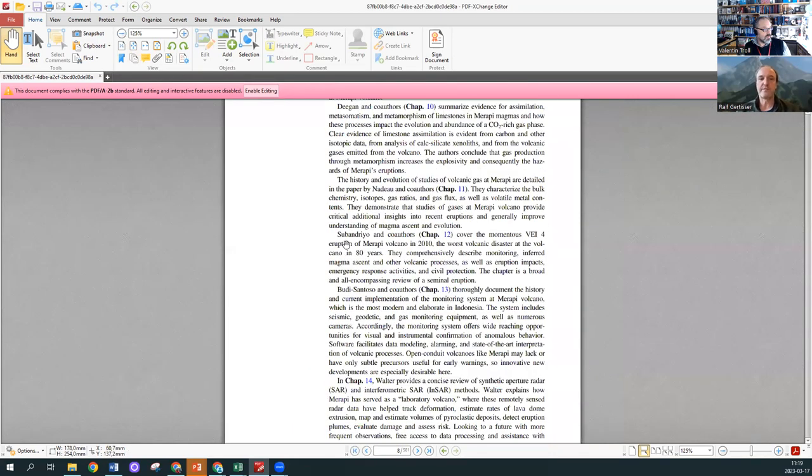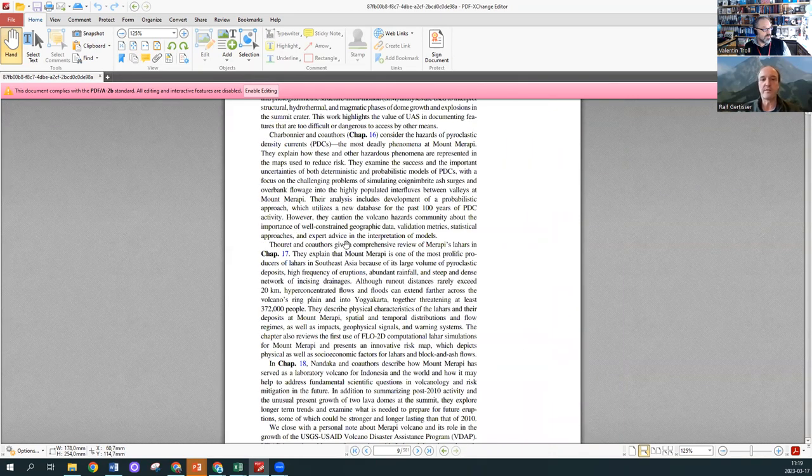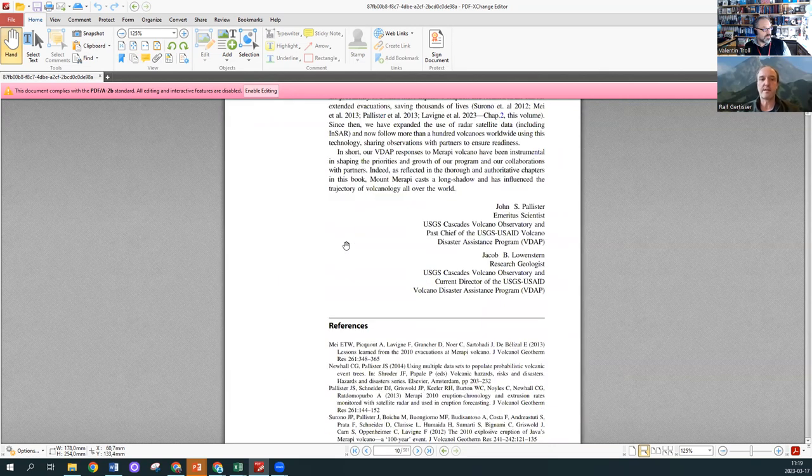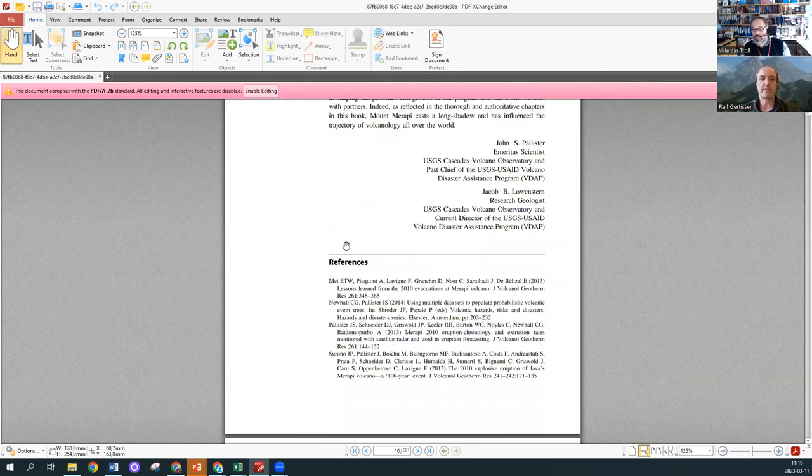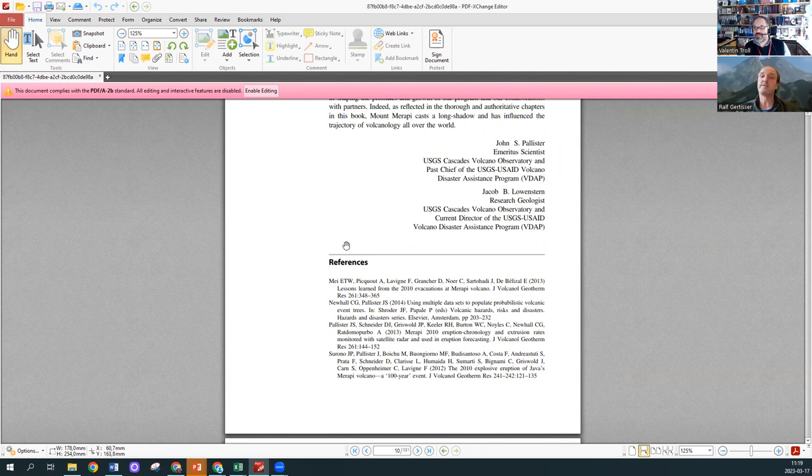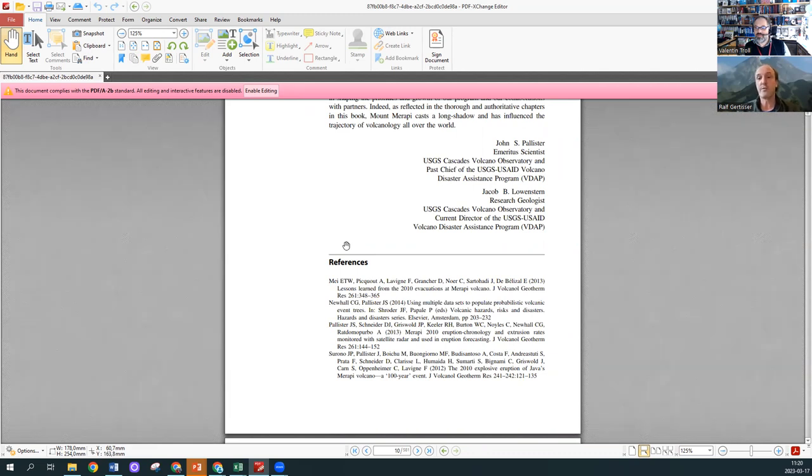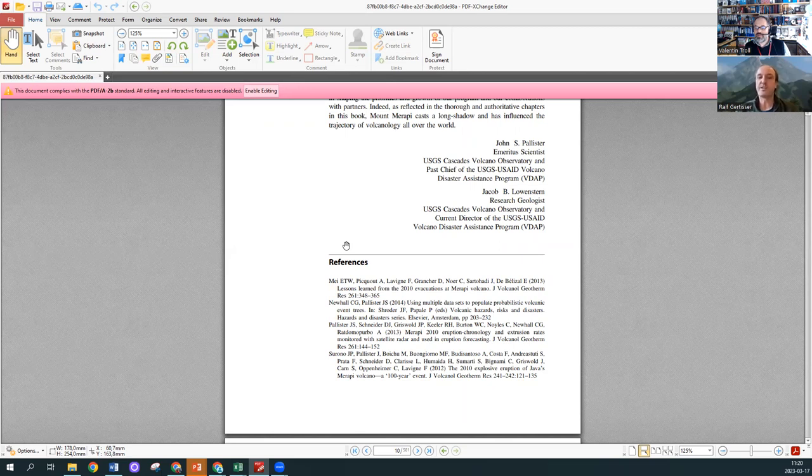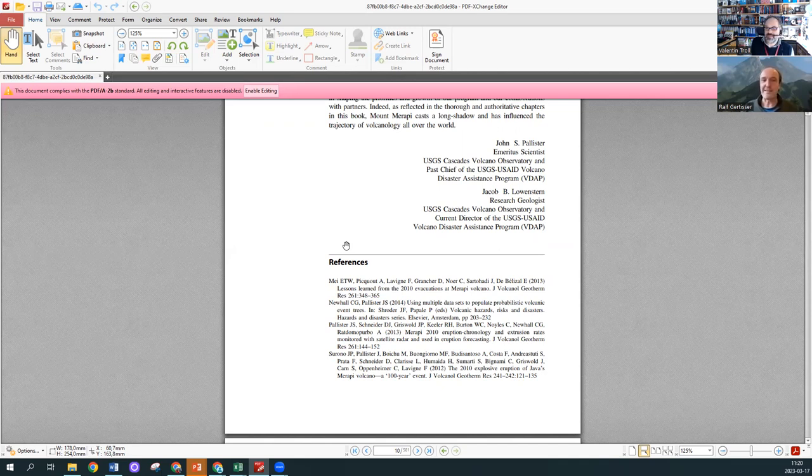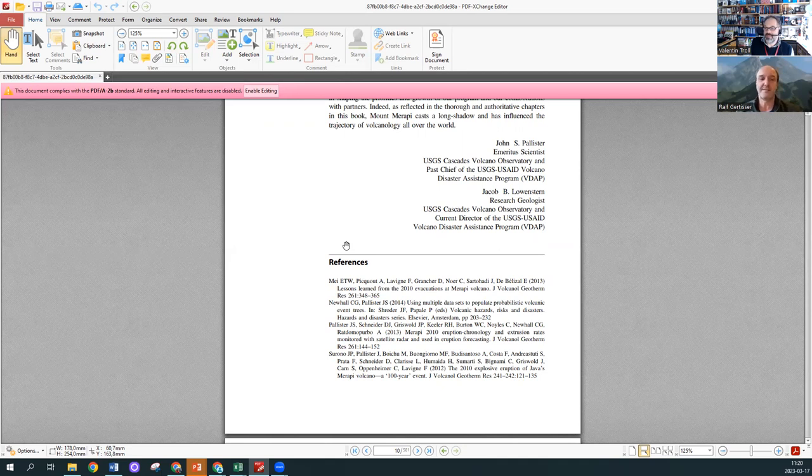The book is one of the bigger ones in the Active Volcanoes of the World book series from Springer. What we tried to achieve here is to really have a good and balanced overview of the state of the art of Merapi Volcano. A snapshot of the current state of knowledge.